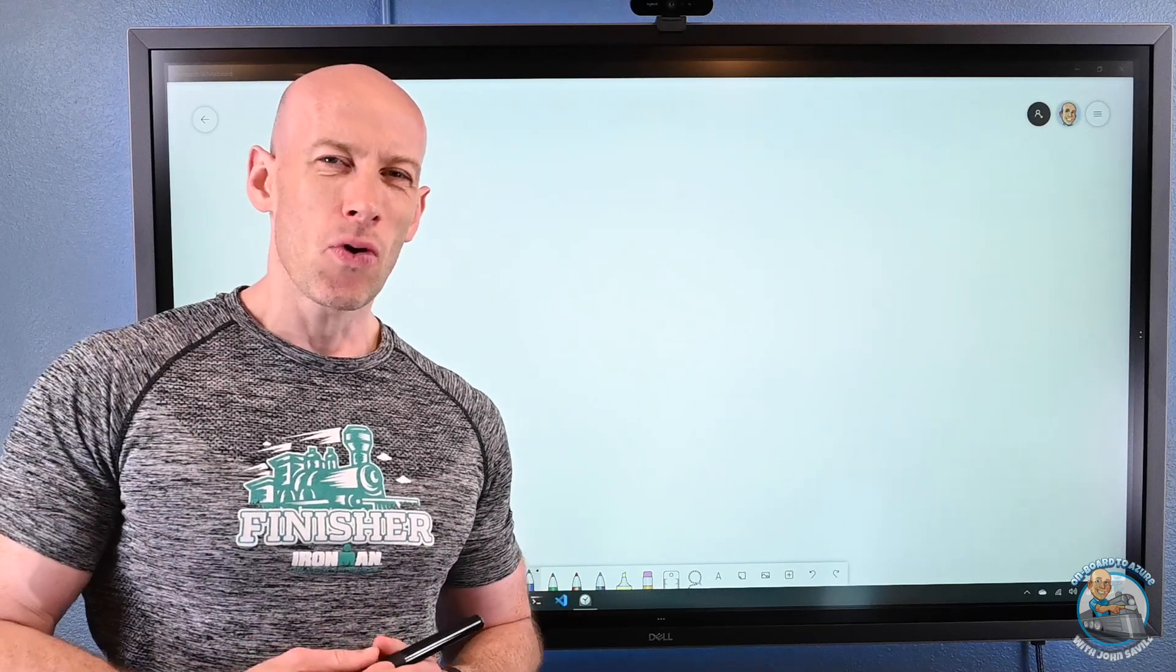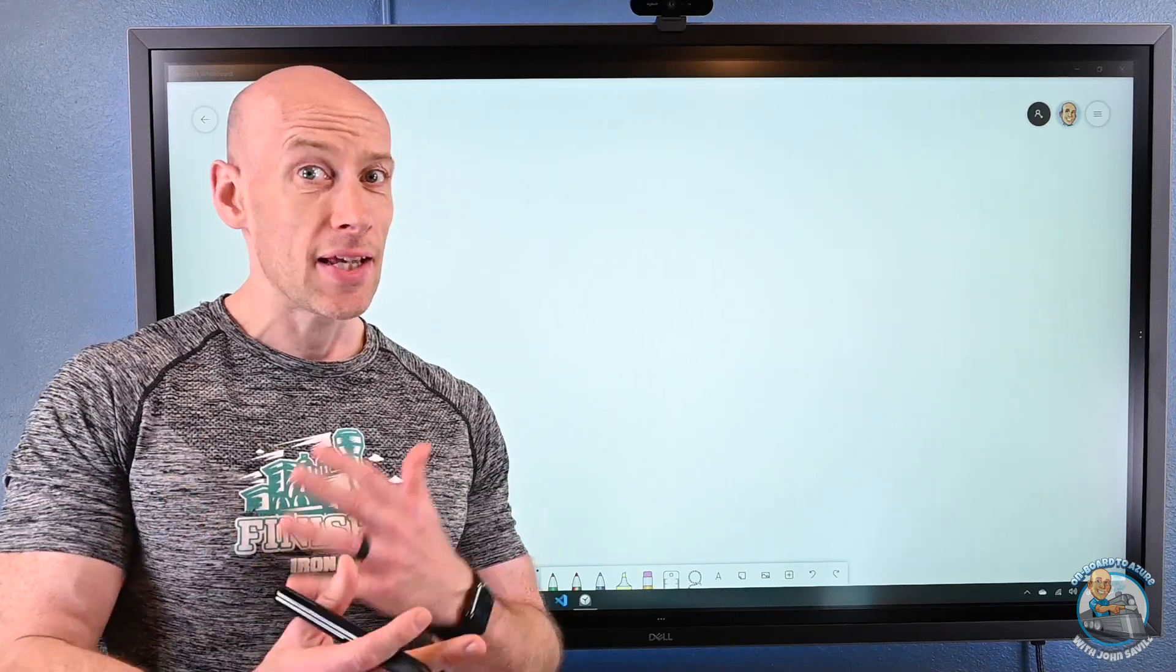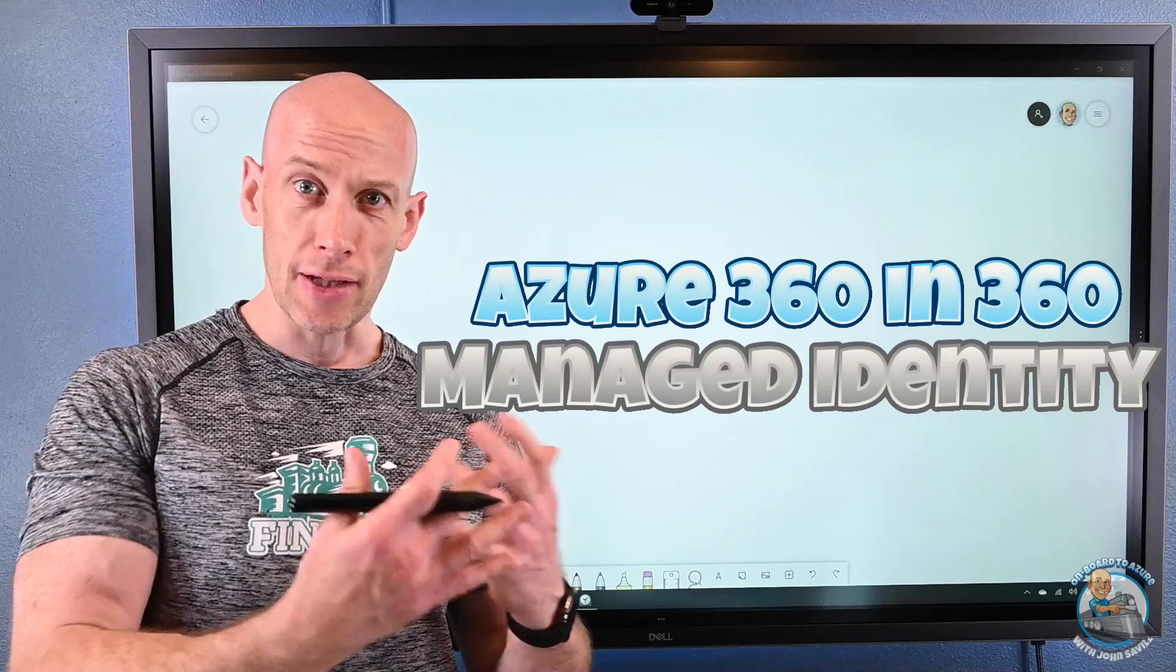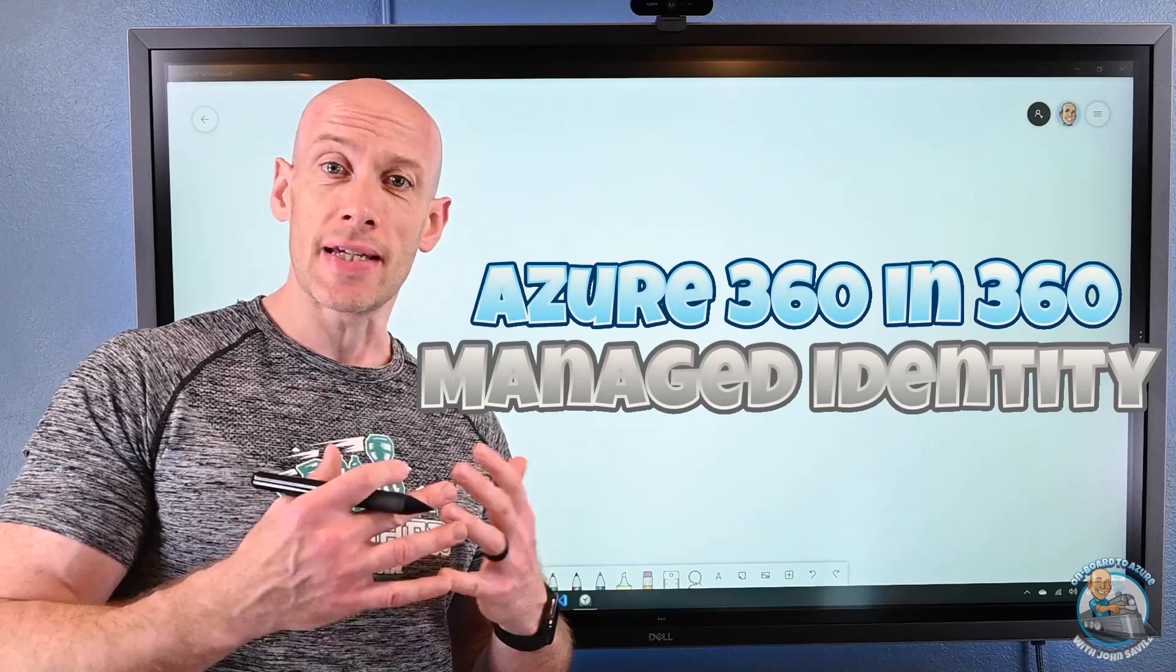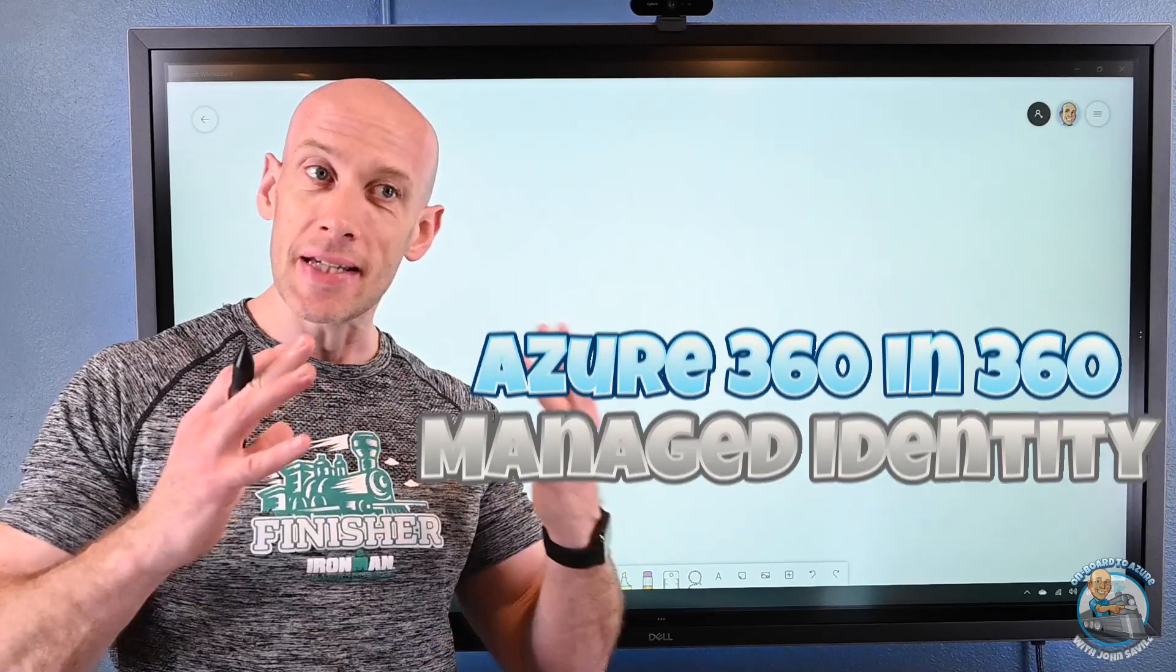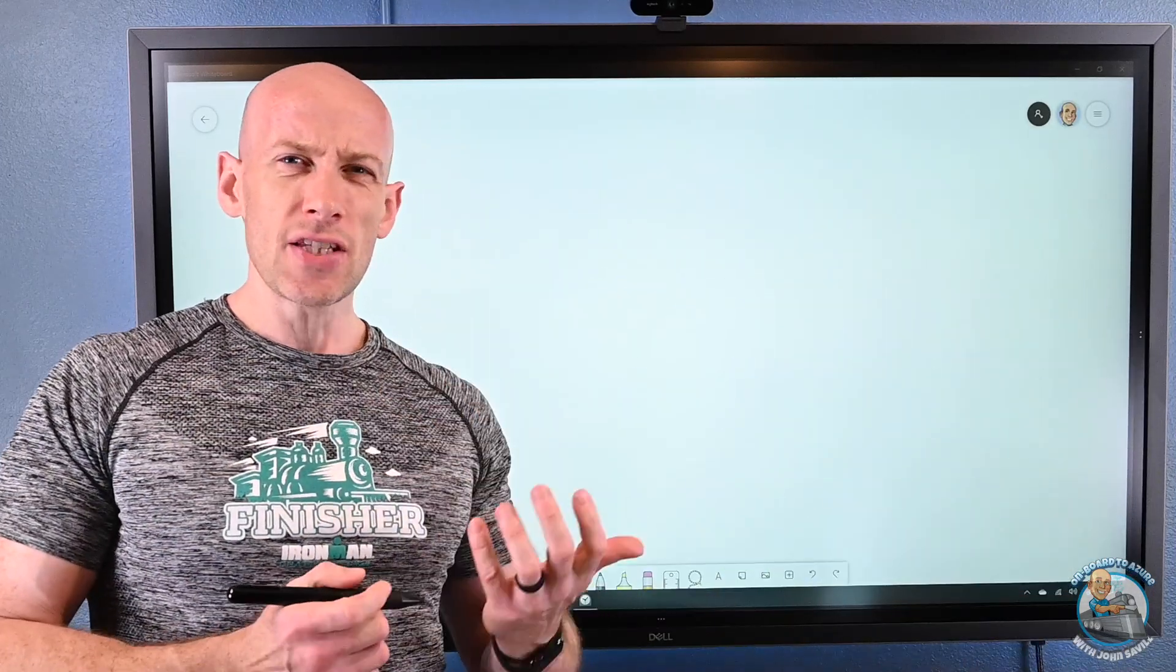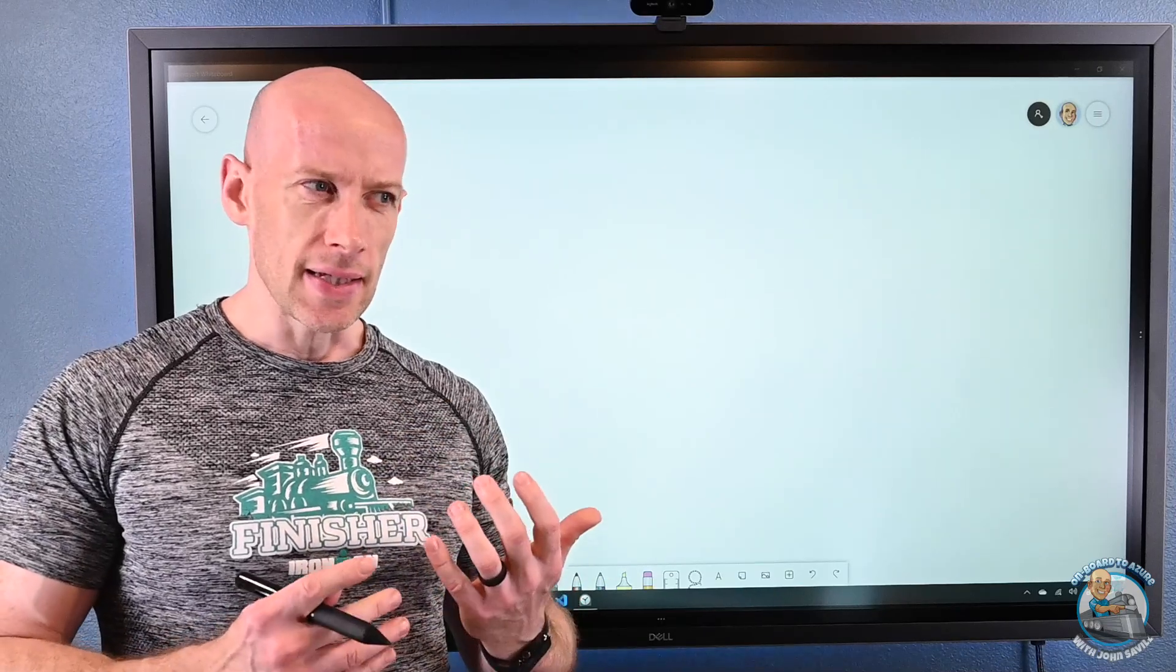Hey everyone, welcome to this Azure 360 and 360 to cover a certain technology in 360 seconds, so 6 minutes. And for this video I want to cover managed identities.